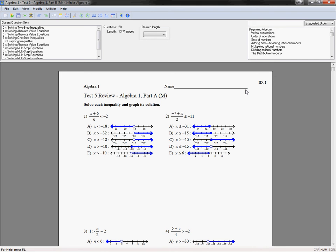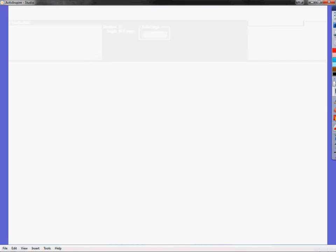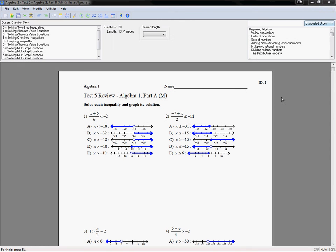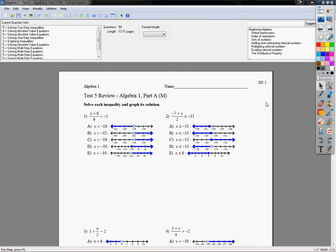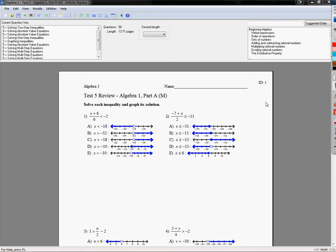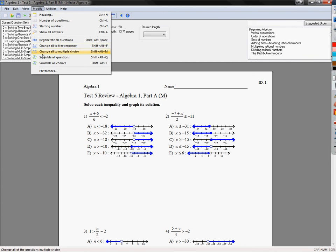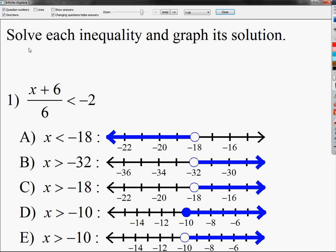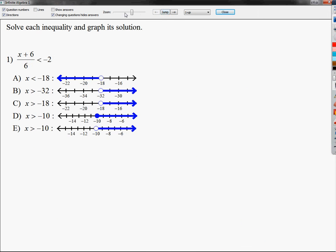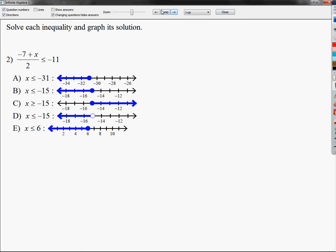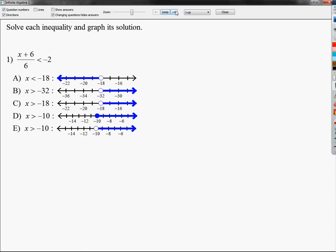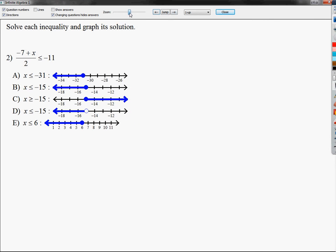Okay, Algebra 1, Part A, people. This is the review for test 5. I'm trying to flip the thing up so I can actually use the board. I'm going to do about 10 problems. I tried to pick problems that I thought were closely related to all the problem types, so I cover mostly everything. If I missed something, my apologies, but this should cover pretty much everything that you need.